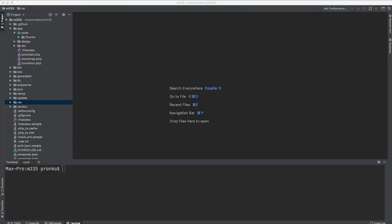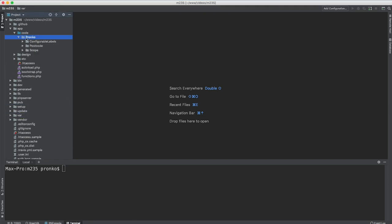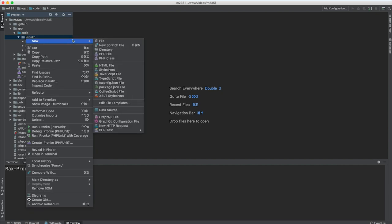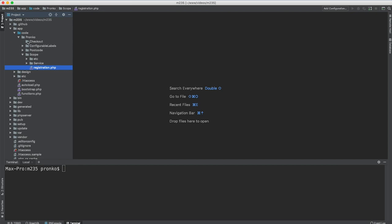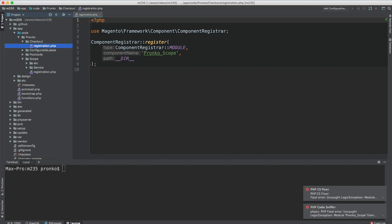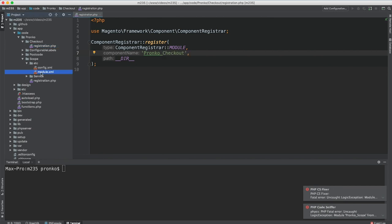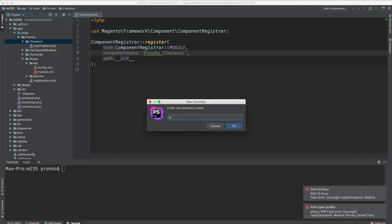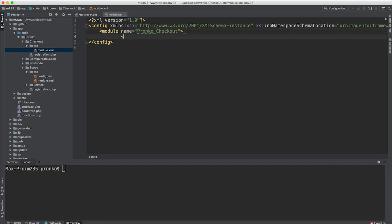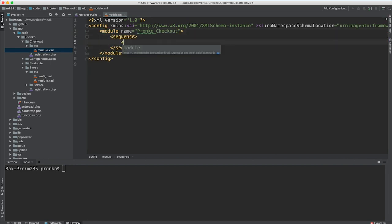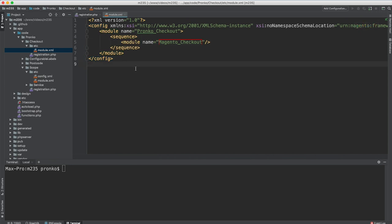So in order to build a checkout step, let's first of all create a new module. I'm going to build a new module in app called PRONCO and I will call it Checkout. As always, two files have to be placed into our module: registration.php and etc/module.xml where we will have our configuration. For checkout I'm going to add a sequence and add a module called Magento_Checkout, because we are going to use configuration and the sequence of this configuration loading is important for our implementation.